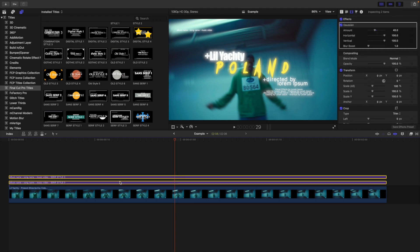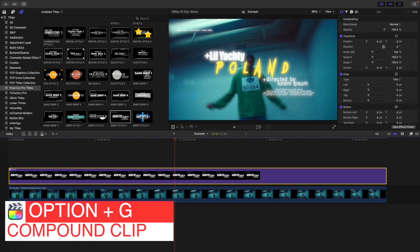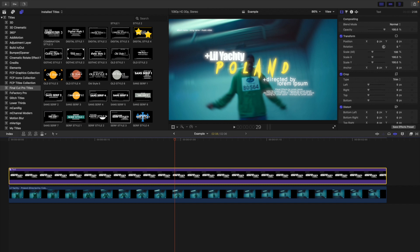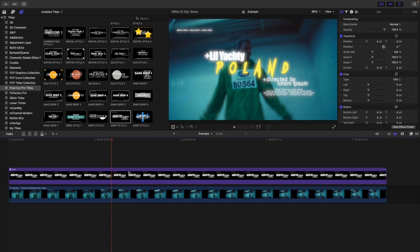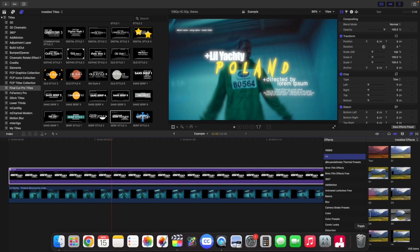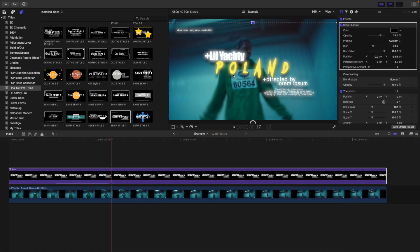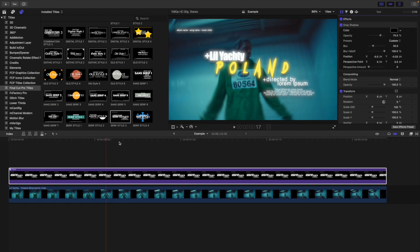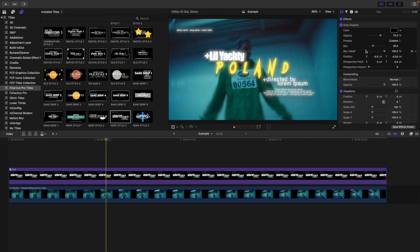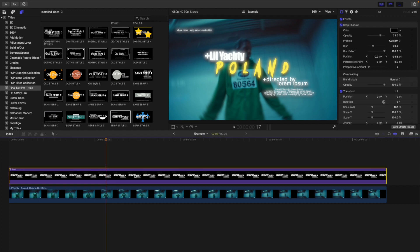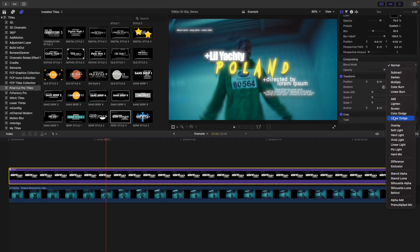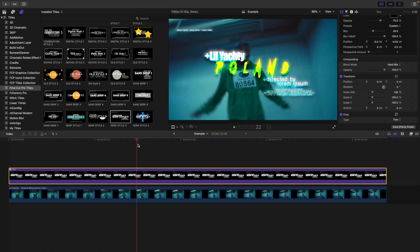Create a compound clip by selecting both layers and pressing Option-G — name it 'Text.' This groups them together so you can easily adjust everything. You can also go to Scale and Position to adjust placement. Now select the compound clip and apply a drop shadow. It creates a really nice shadow on the text, adding depth. Before and after, you can clearly see the difference. You can also try different blend modes on the compound clip, like Hard Mix, Screen, or Add — that's a nice little tip.